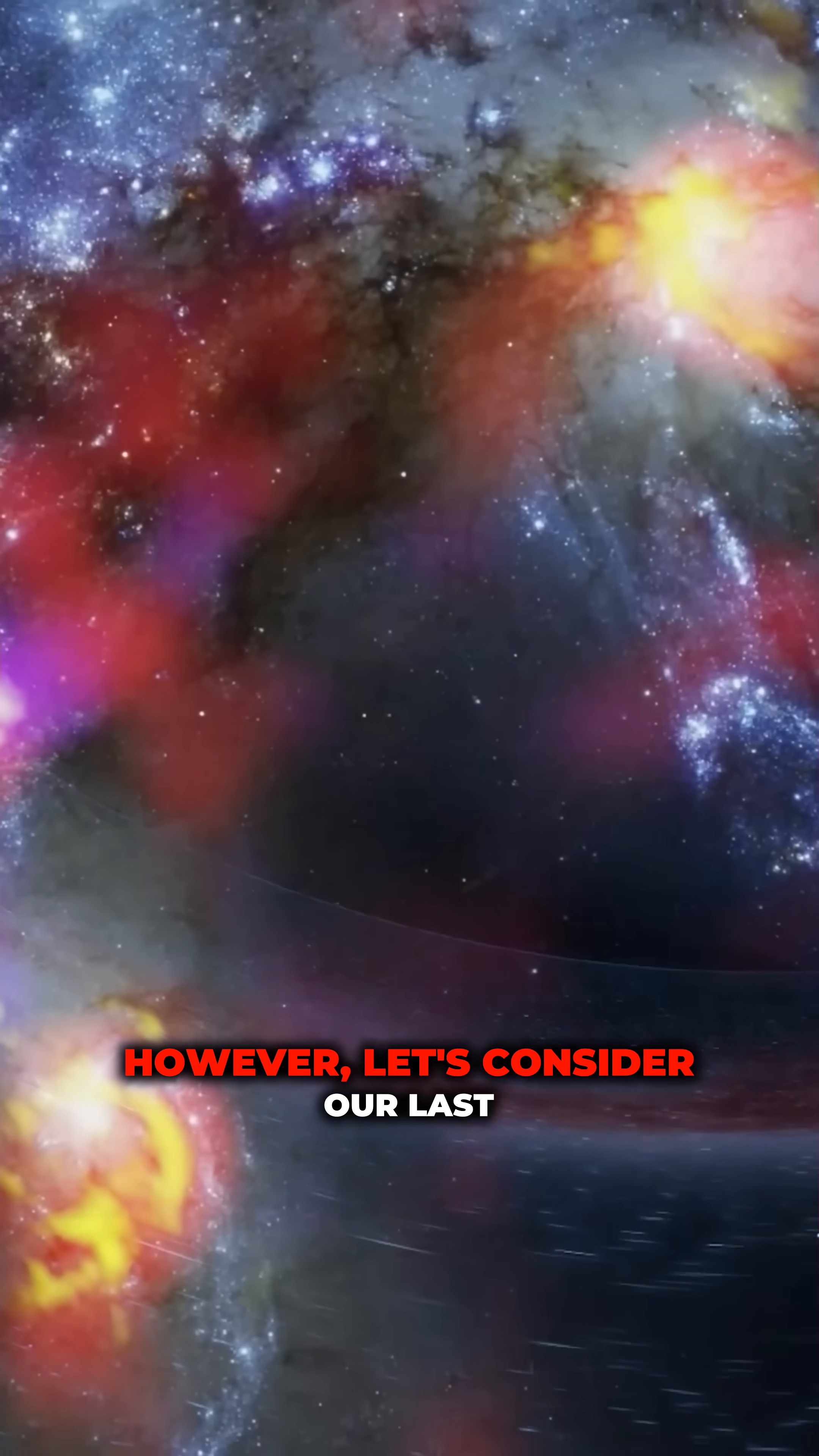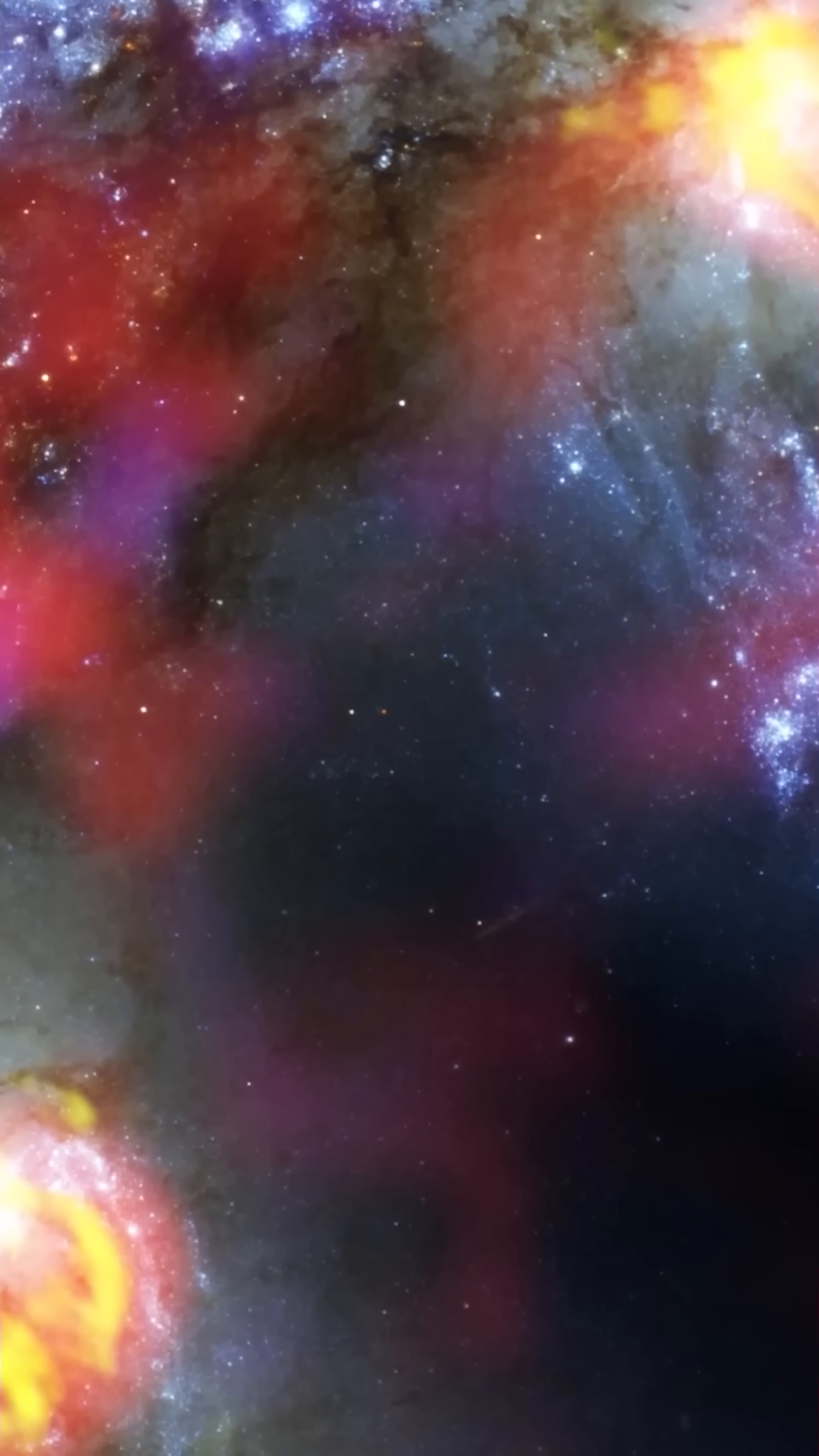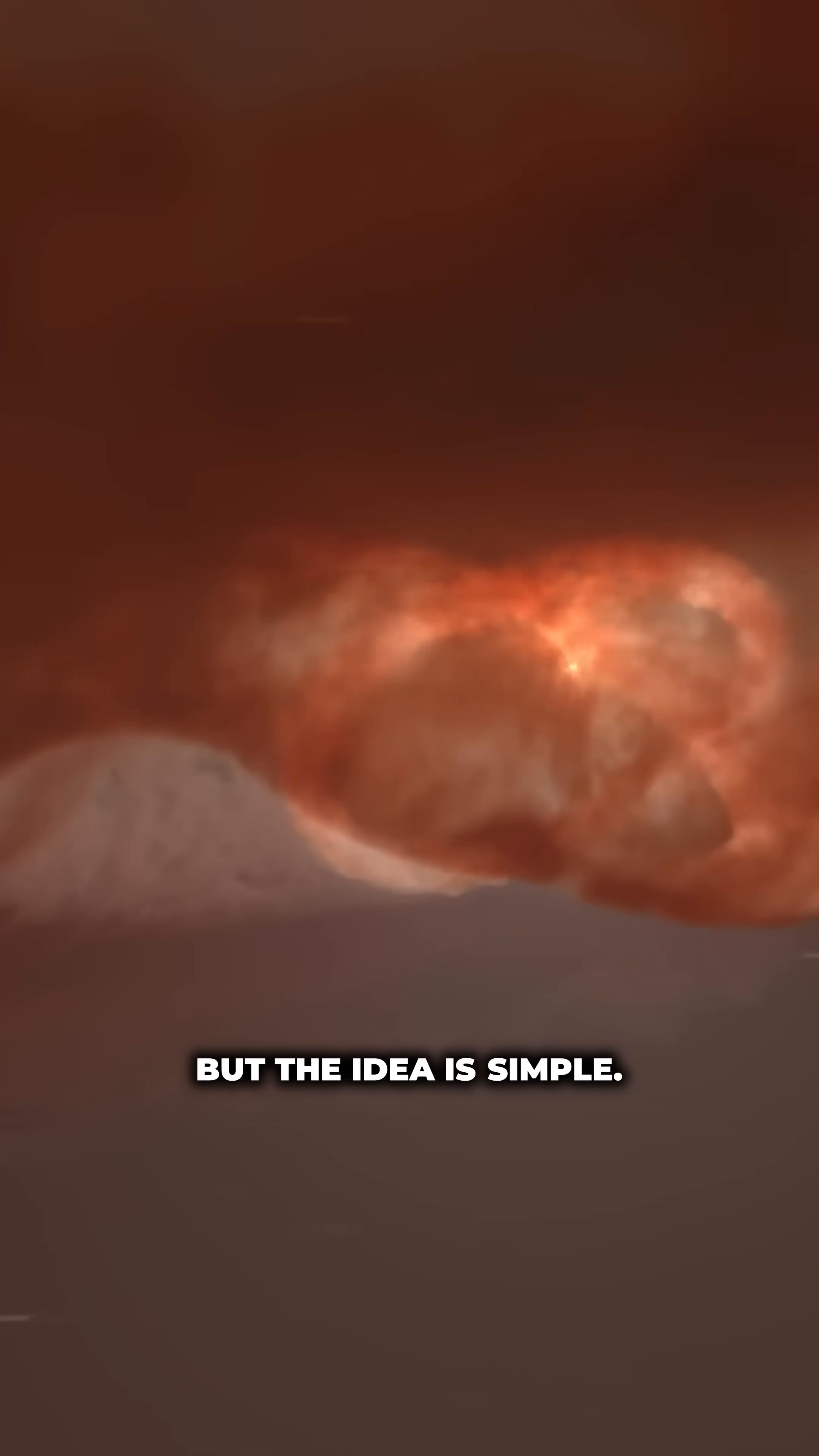However, let's consider our last example, the hyperbolic universe. This one is the hardest to visualize, but the idea is simple.